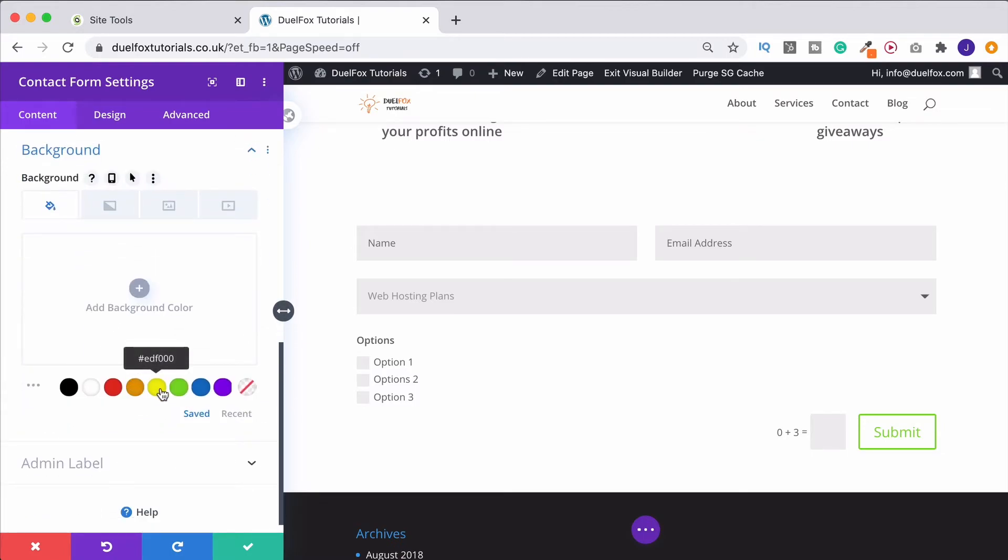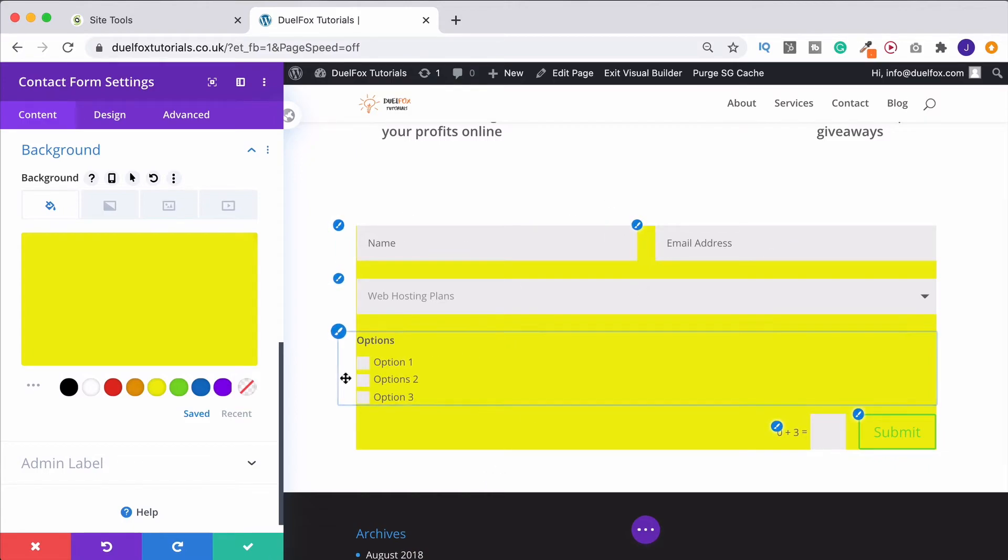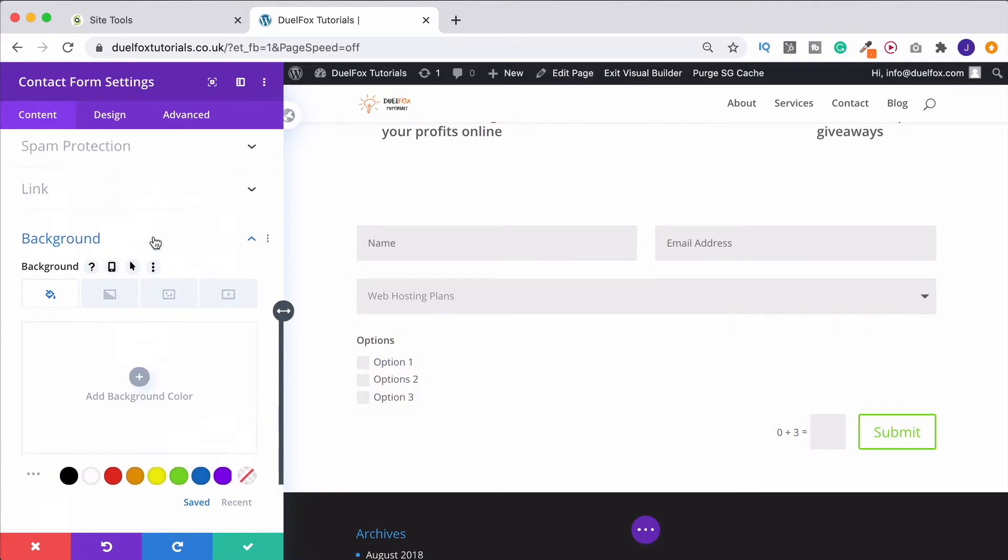Background, by the way, if you want to add a background in, you can. Obviously, you're then going to need to adjust the padding of it and the other form fields, because it's going to look a little bit strange, but you can do that as well.